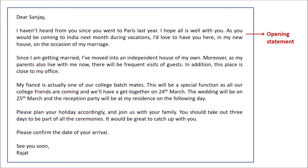Next is the opening statement. In the opening statement you can ask your friend how he is doing or share some news about yourself. You can include a small friendly talk before telling the reason for writing the letter. Here's how it's written: 'I haven't heard from you since you went to Paris last year. I hope all is well with you. As you would be coming to India next month during vacations, I'd love to have you here in my new house on the occasion of my marriage.' First I asked about my friend's well-being, then mentioned the reason for writing.